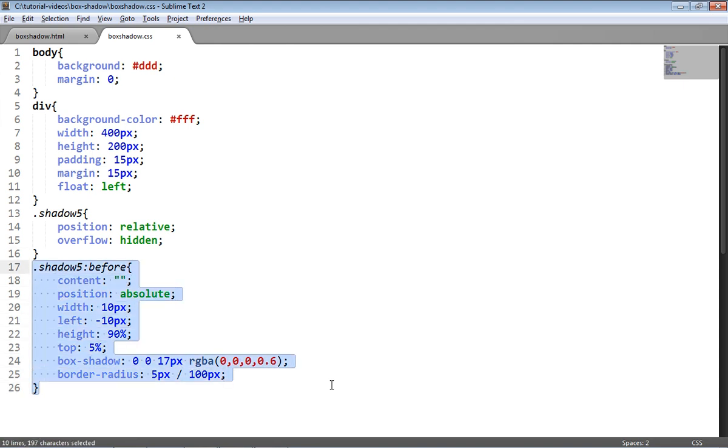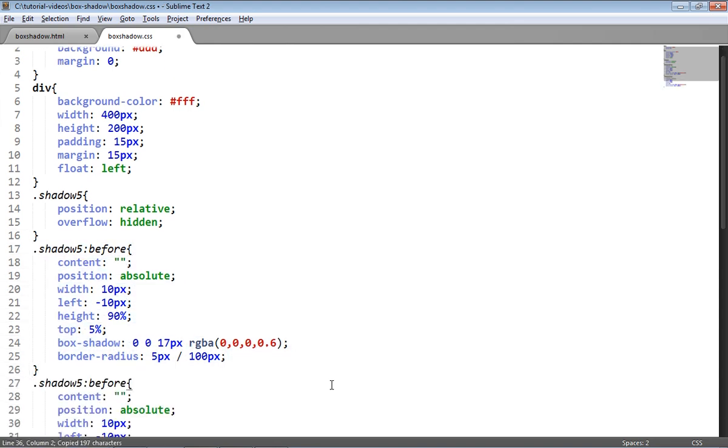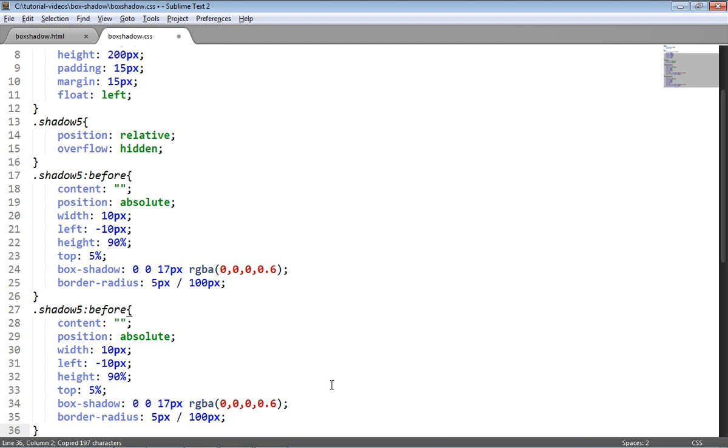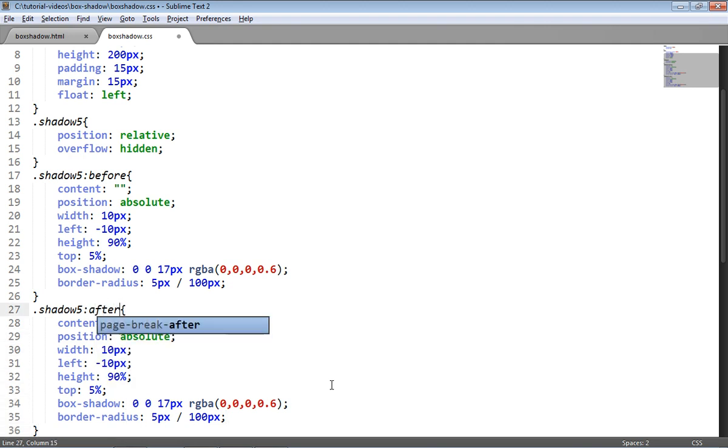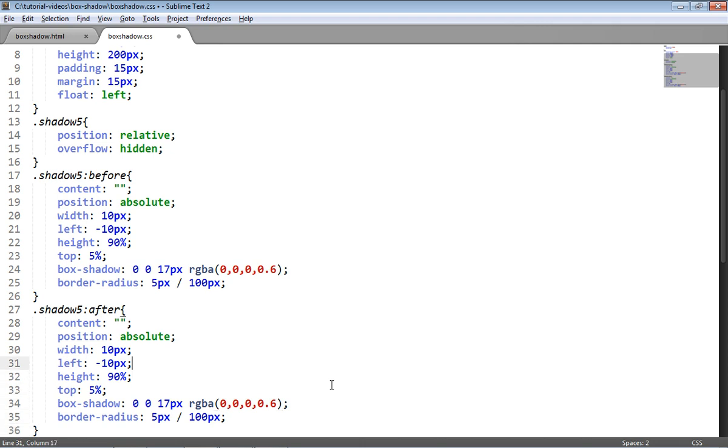Now finally, I want to apply the same shadow, or the opposite shadow, on the right hand side. To do that, I'm just going to copy all of these styles and instead create an :after pseudo element, which is going to be the last child of the div with class shadow5. Then I'm going to change left to right to move the shadow 10 pixels to the right. So let's see what that looks like.